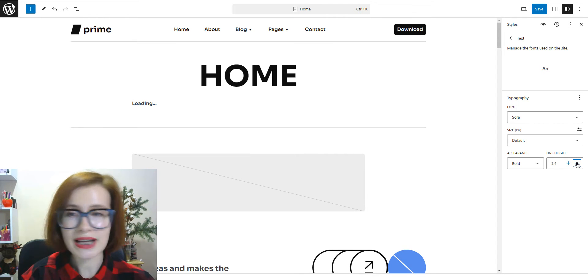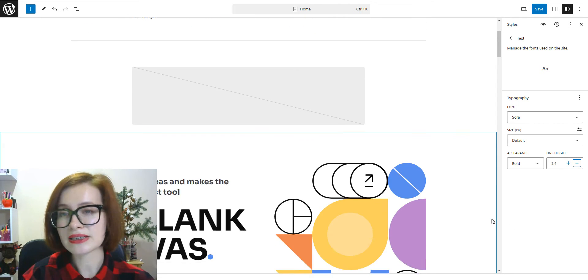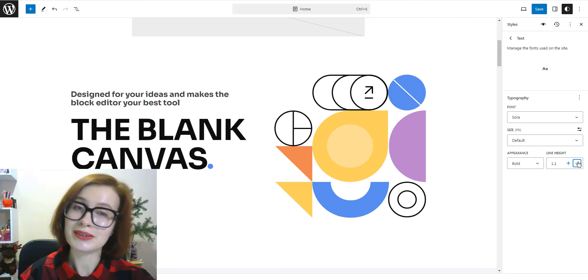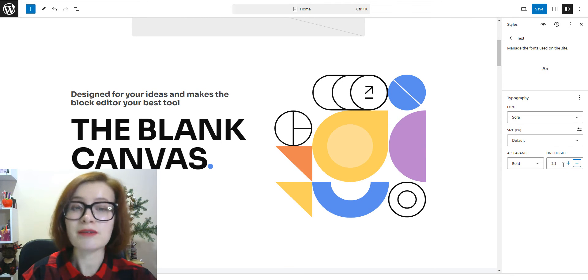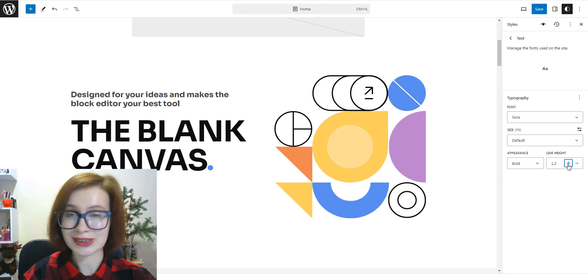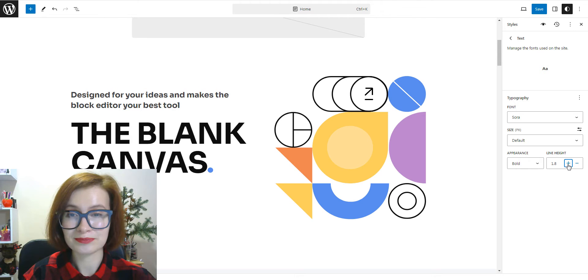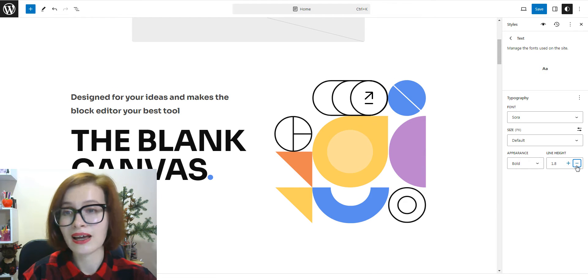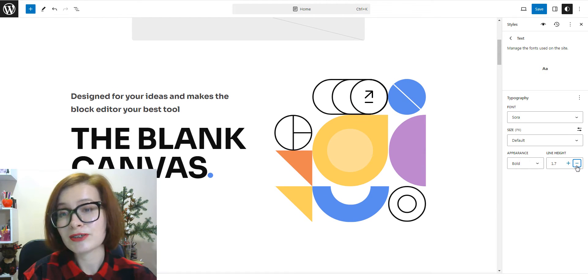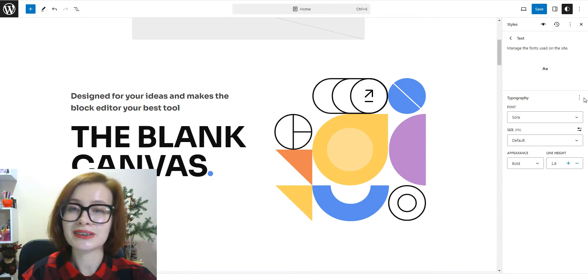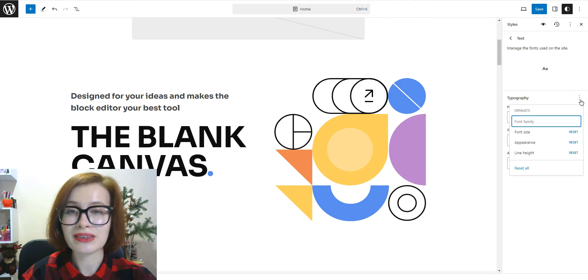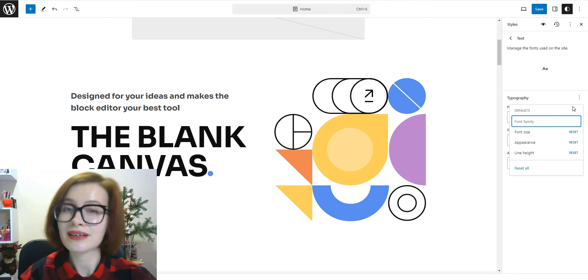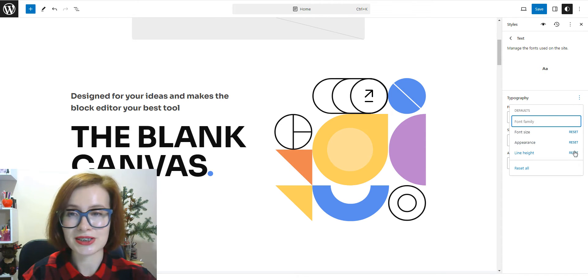The great thing is that as you pick your choices, you can see a preview of how it looks. If you don't like the results, you can open the three-dot menu and reset the changes.